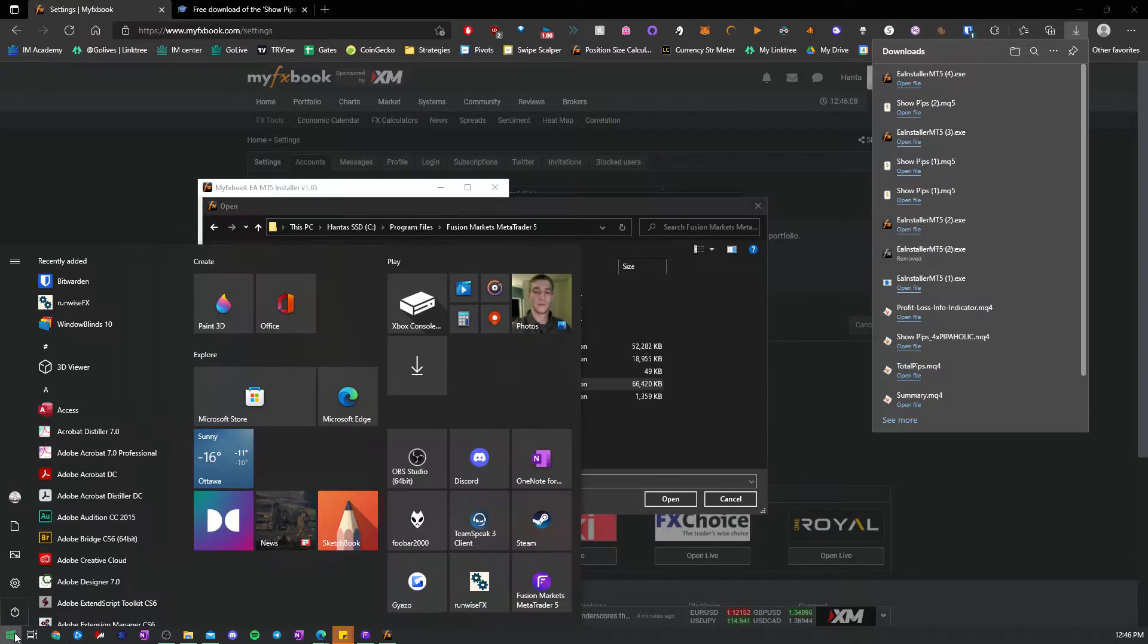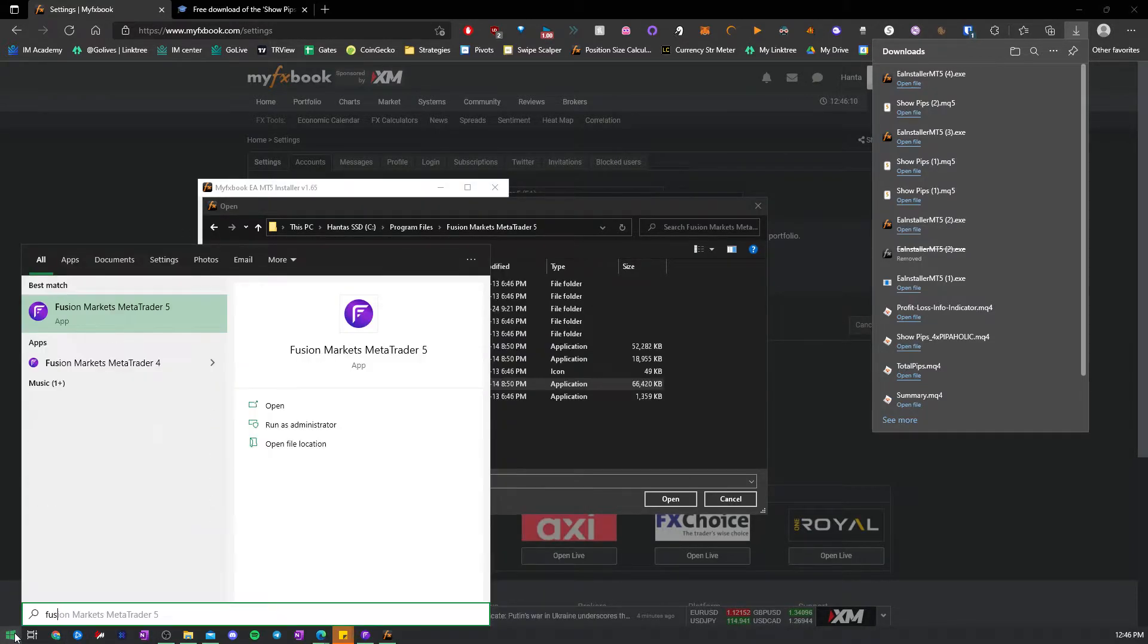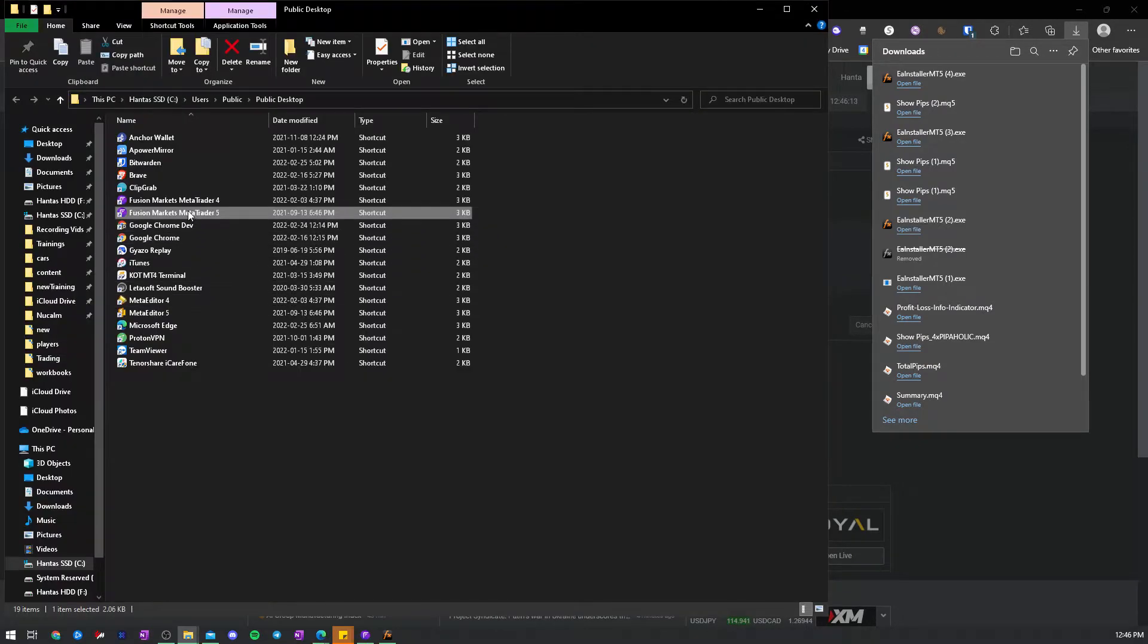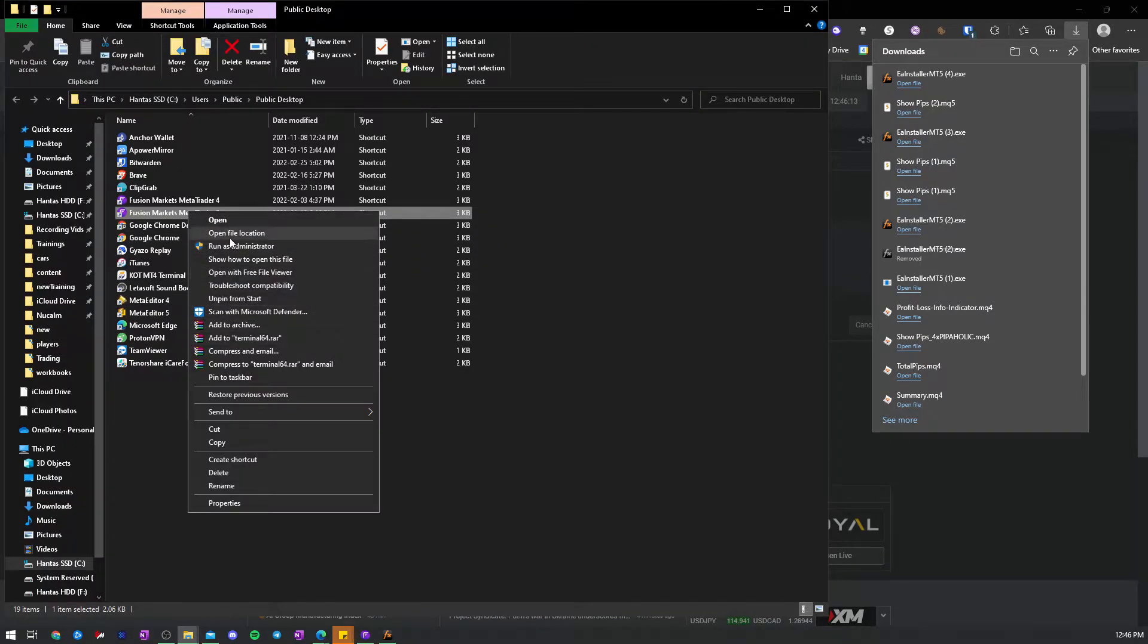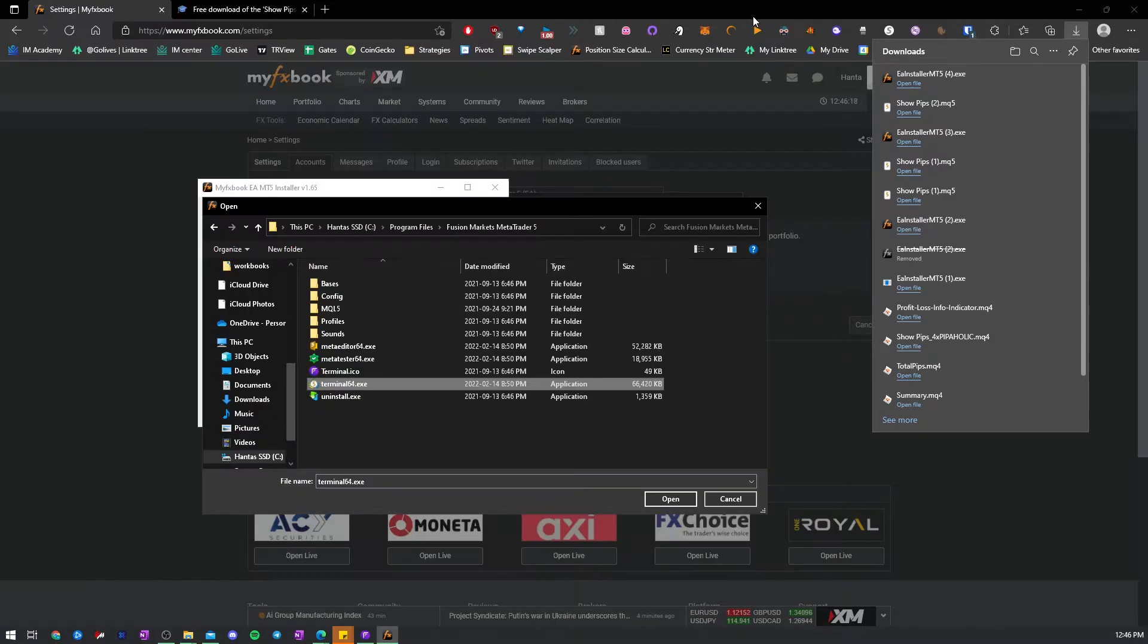If you don't know where yours is, just type it in. Open the file location. This is the shortcut, so you want the real file location right here. And then there's the terminal.